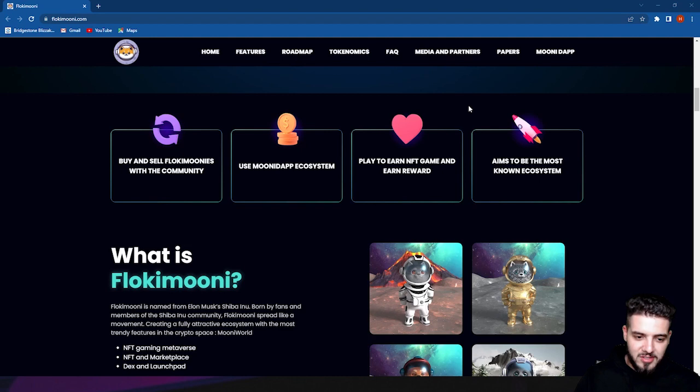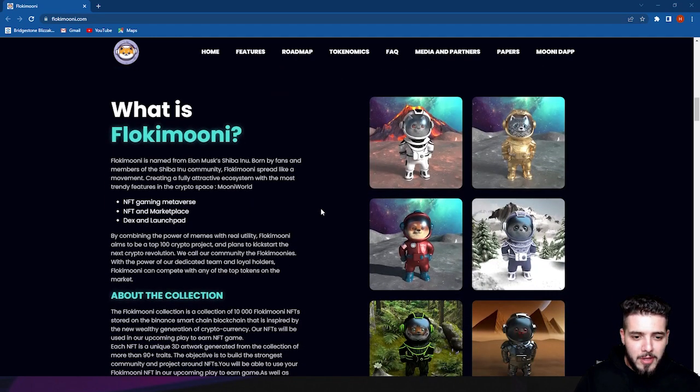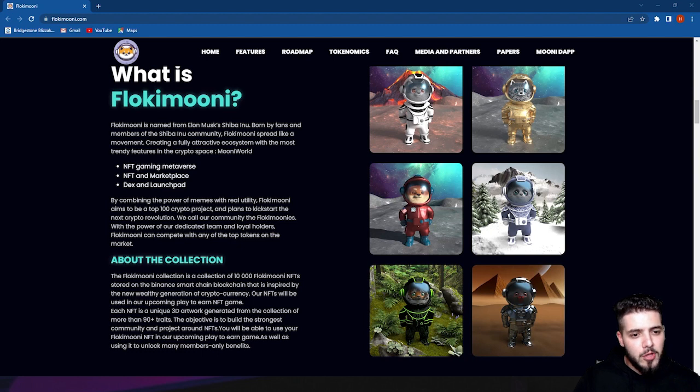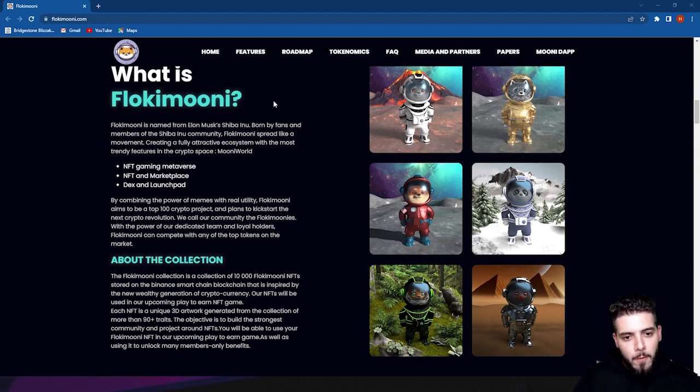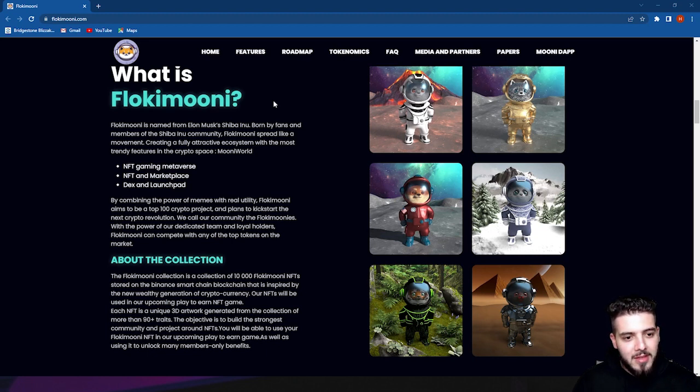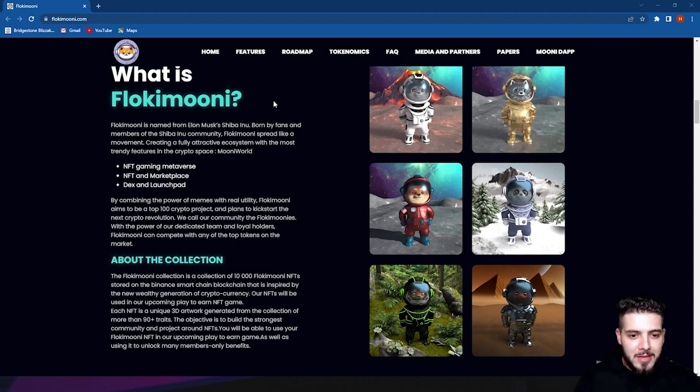Let's talk more about what is Flokimooni and what they're all about. Flokimooni is named from Elon Musk's Shiba Inu. It was adopted by fans and members of the Shiba Inu community. Flokimooni spread like a movement, creating a full-fledged ecosystem with the most trending features in the crypto space and metaverse world.